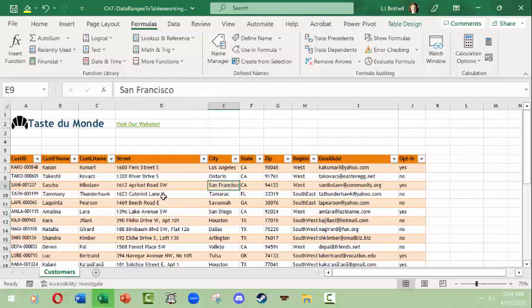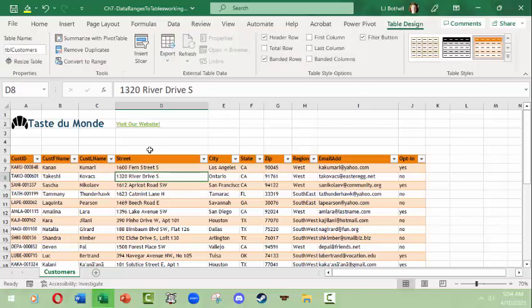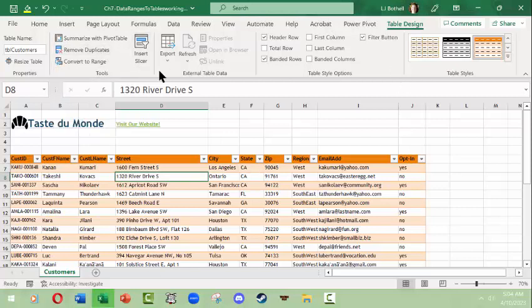I could also do one row at a time or do a few columns or whatever. So that works just as well within a table. But what else can we do in the Table Design? We're not going to work with pivot tables at this point or slicers. We're not going to export anything.